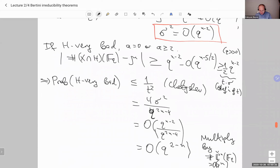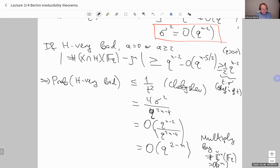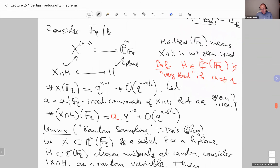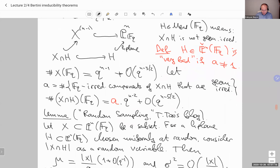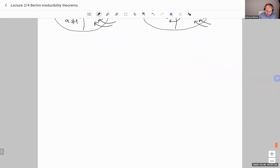By the way, on the left side of the chain we also use Lang-Weil: M_bad(F_q) will have at least q^{dim M_bad} points. That's it — that's how we get the 2, just from the variance computation. For most hyperplanes, when you intersect you will have exactly one geometrically irreducible component. I can stop for questions here, and then as promised I will spell out the proof of the random sampling lemma.